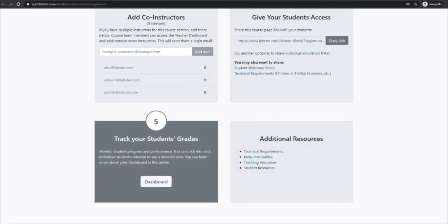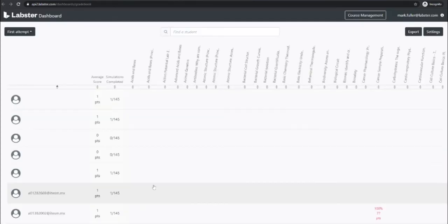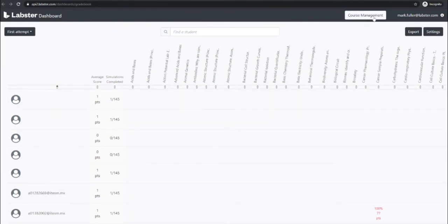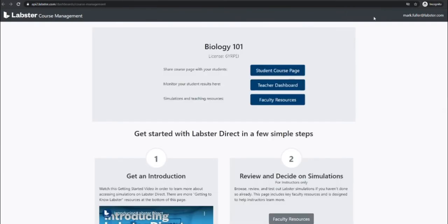To track student grades and progress open the teacher dashboard to view the student results. You can also reopen the course management tab from here and notice that all of these different pages and tabs are connected once you're logged in as the instructor.